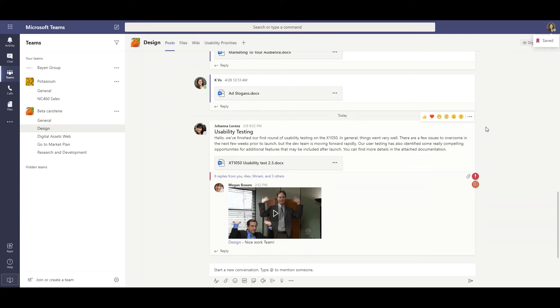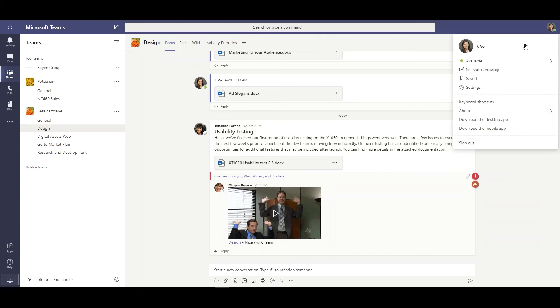Now to view any of your saved messages that you want to read at a later time, go up to the right-hand corner and select your profile icon.